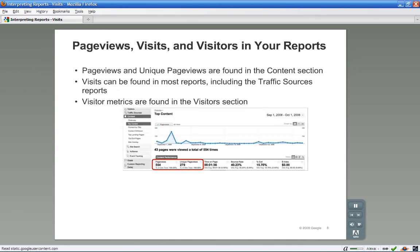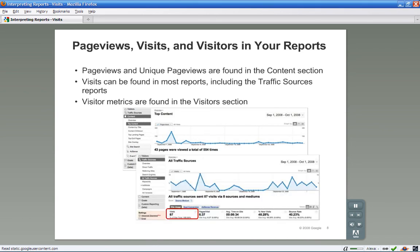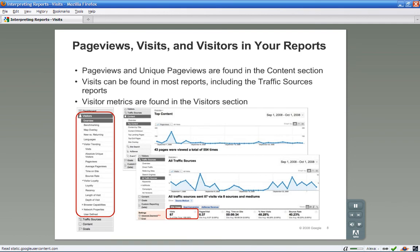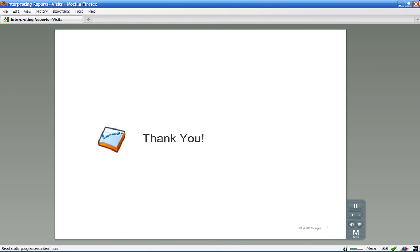The pageviews metric can be found in the visitors overview and in the content section reports. Most of the other reports show pages viewed per visit instead of pageviews. Unique pageviews is only found in the content section. Almost all of the reports show visits. The visitors metric — that is, the number of visitors who came to your site — is found in the visitors section.